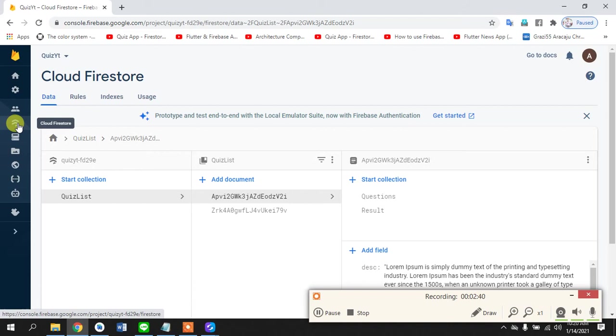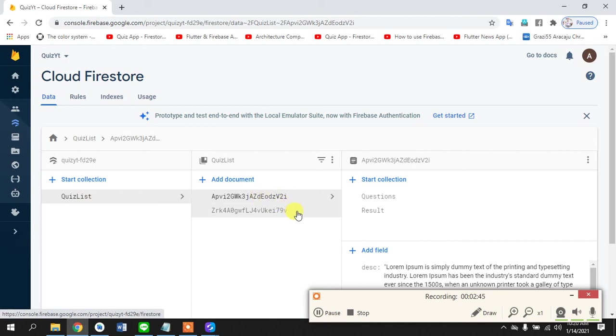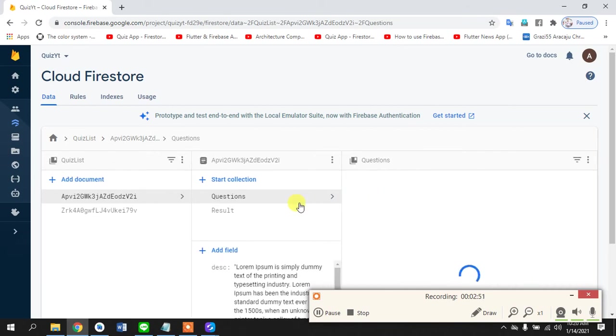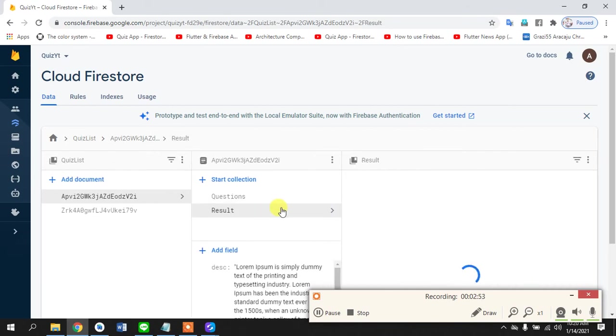In this, see question, the quiz list, the quiz random ID and that quiz has two collections, one is for the questions and one is for the results. Earlier the quiz that we had taken, if we go in there.